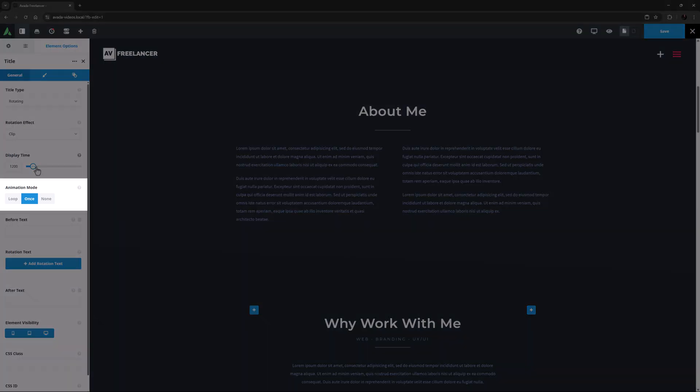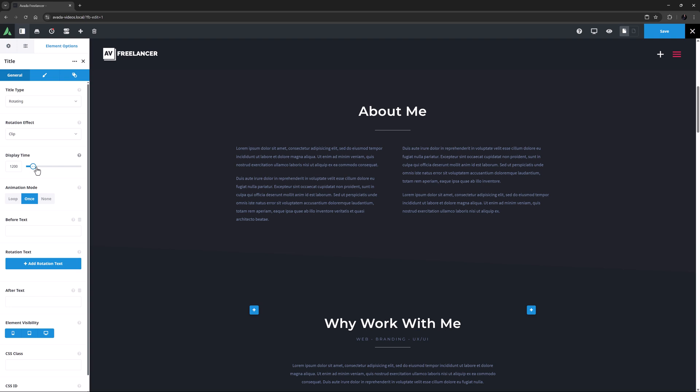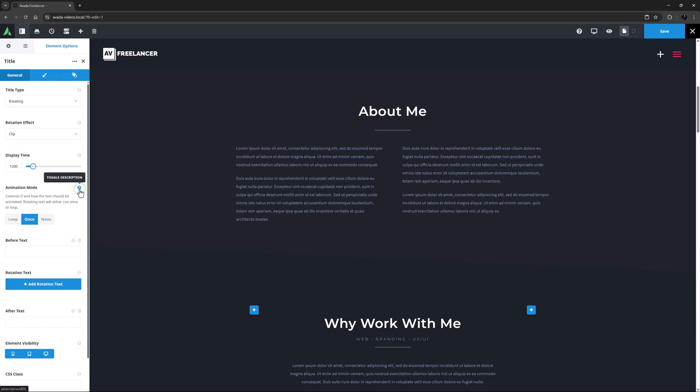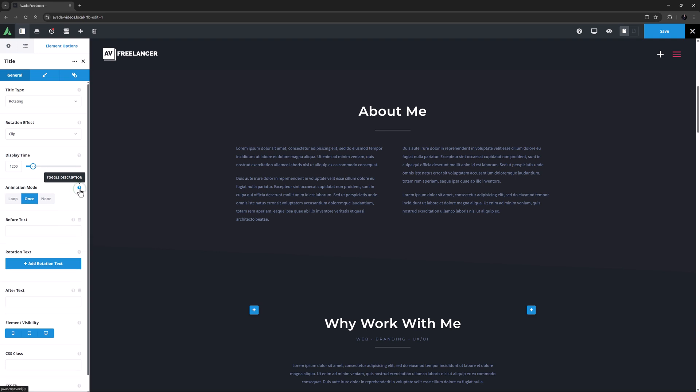Then there's an option called Animation Mode. You can choose from Loop, Once, or None. Just note that as the description says, Rotating Text will either run Once or Loop. In this case, I want the animation to continue after all the sets have shown, so I'll set this to Loop.